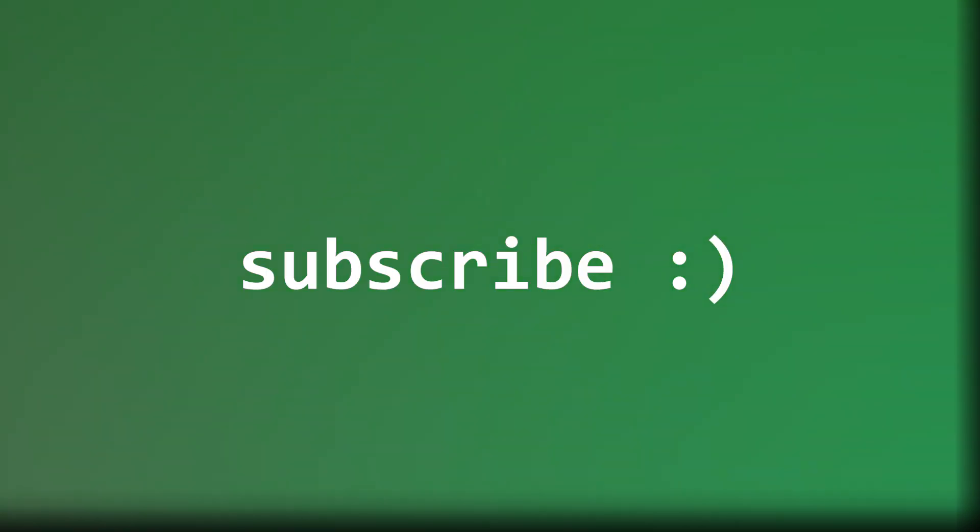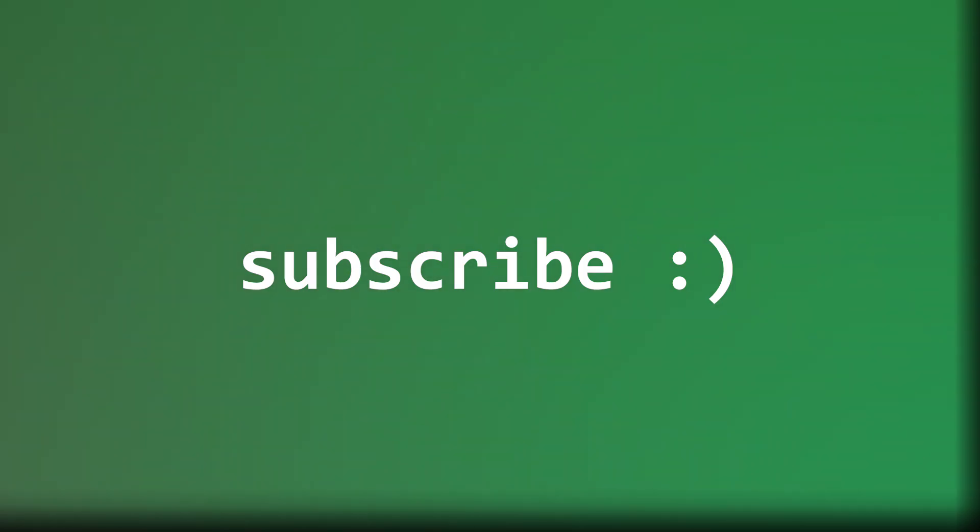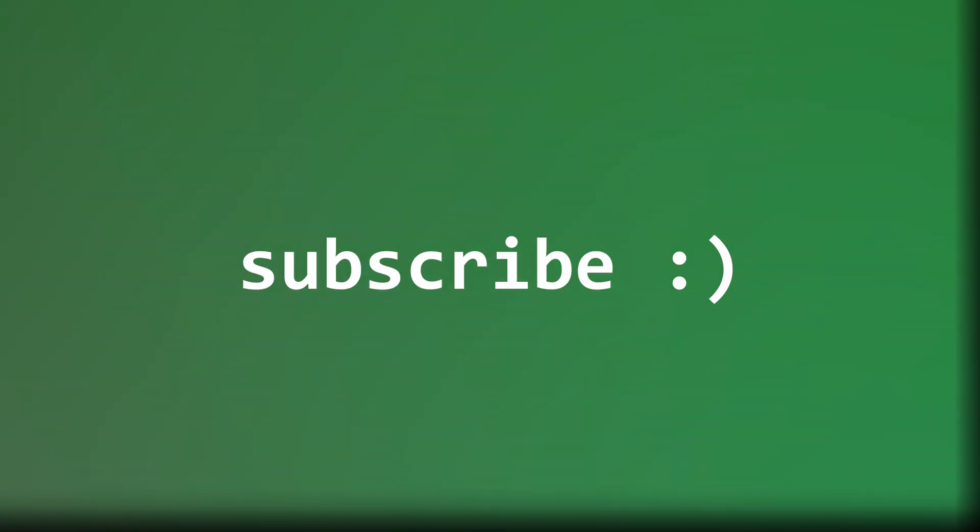If you found this breakdown fascinating, make sure to subscribe, because I'll be diving into more real-world cybersecurity cases like these. This is actually my first video on this channel, so if you enjoyed it, please hit that like button. It really helps me out. I'm still learning, and I promise the next videos will be even better. Drop a comment and let me know which case surprised you the most, and if you've ever encountered suspicious pricing on websites. Until next time, stay curious and stay secure.